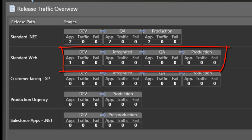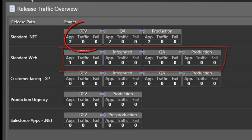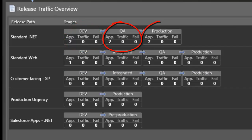Essentially, a release path is defined by a set of sequential environments that reflect distinct stages in which an application will be tested before reaching production. For example, development, QA, and production are all stages.